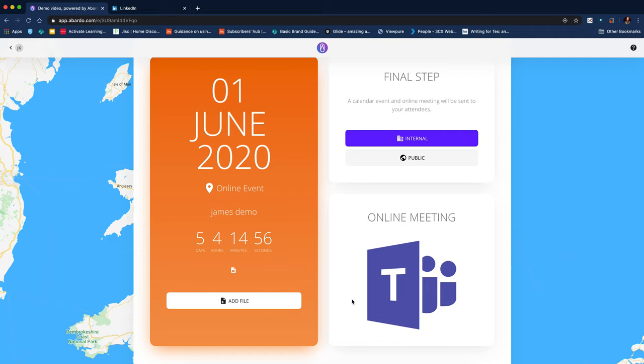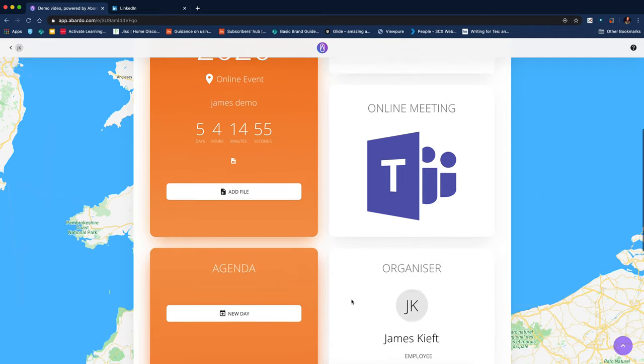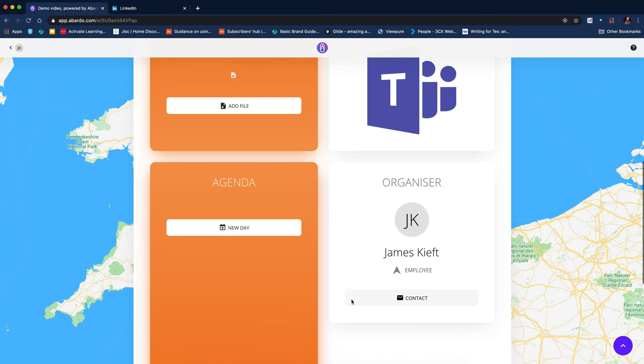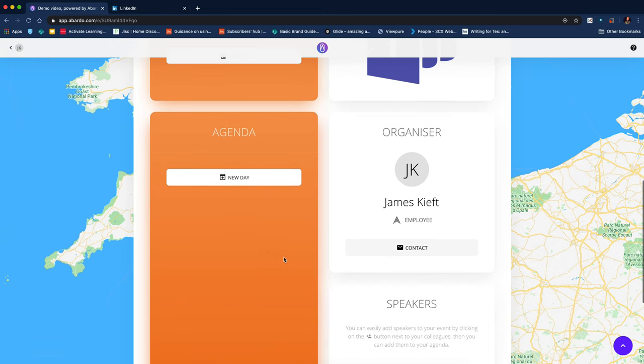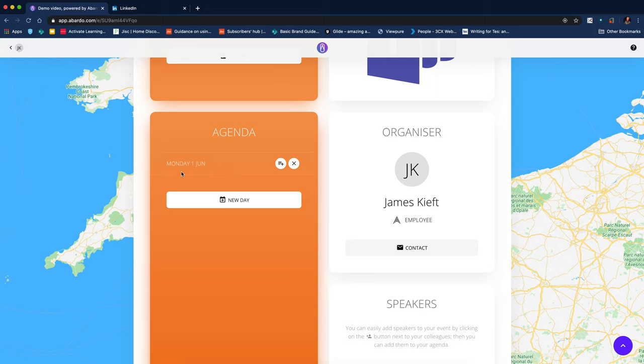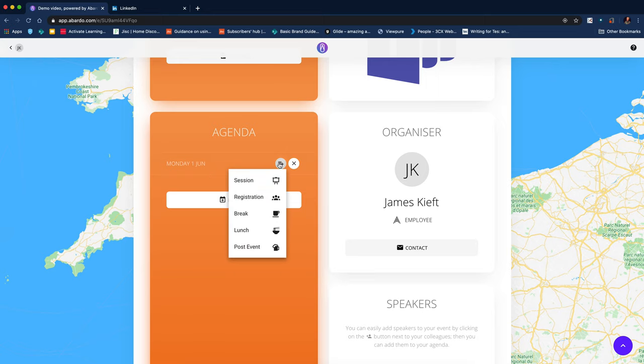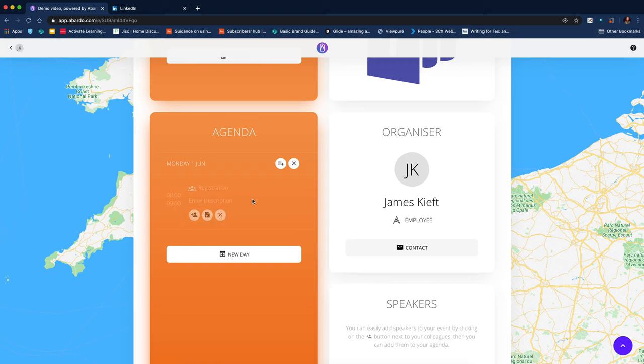When colleagues return after the event, they go there and they can see that. I can now start editing and adding my agenda information. So I can click there and click on add a session. And we've got different things. We could add the registration.